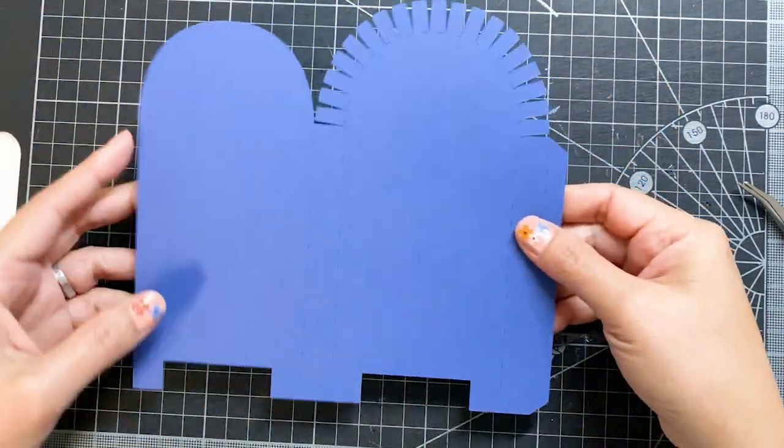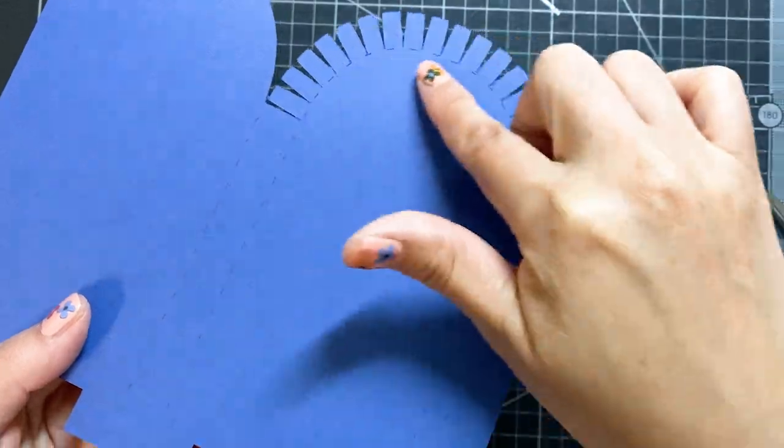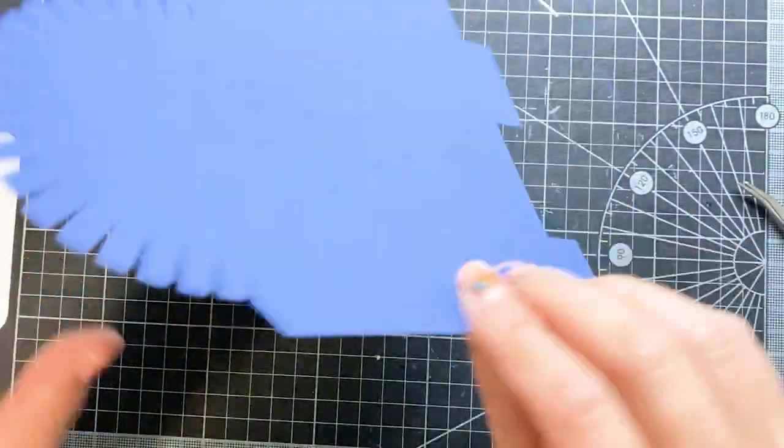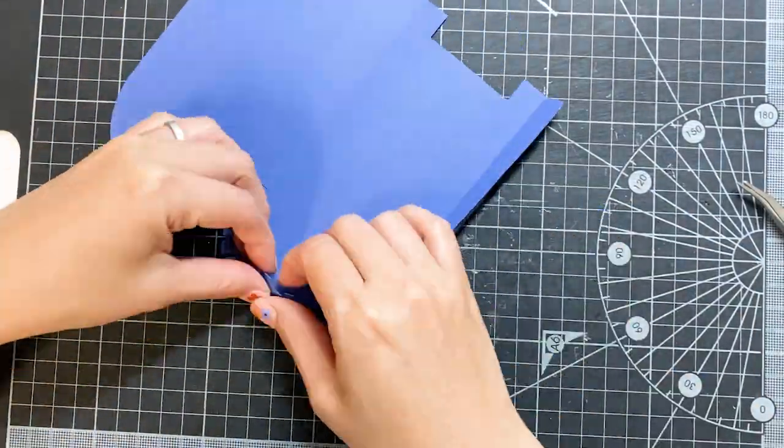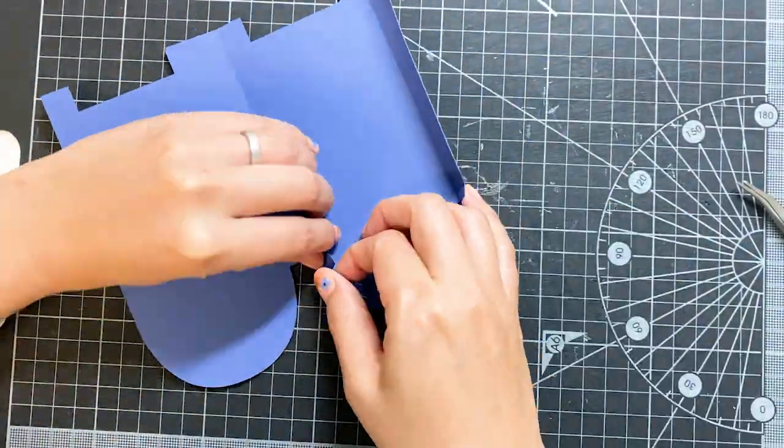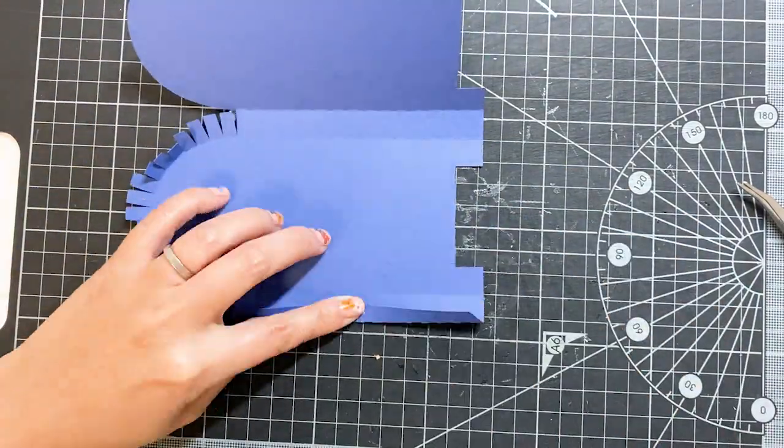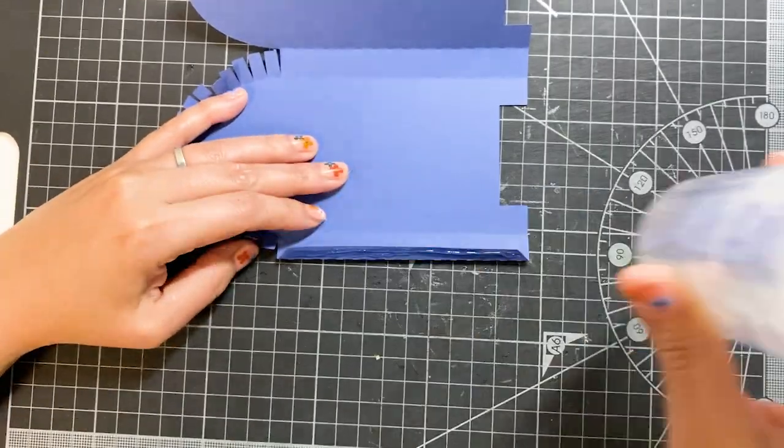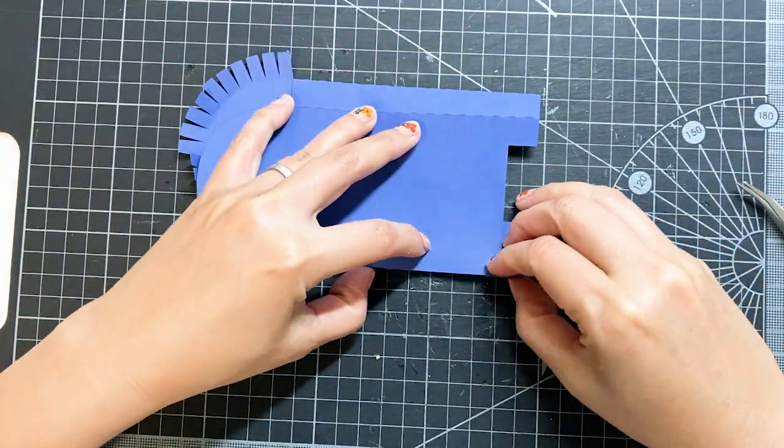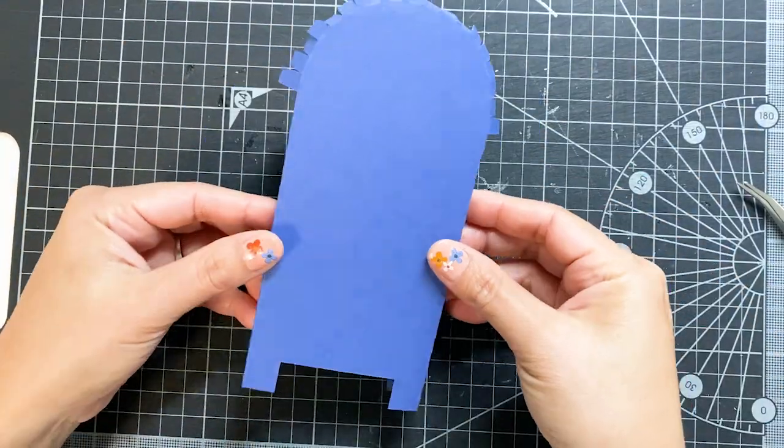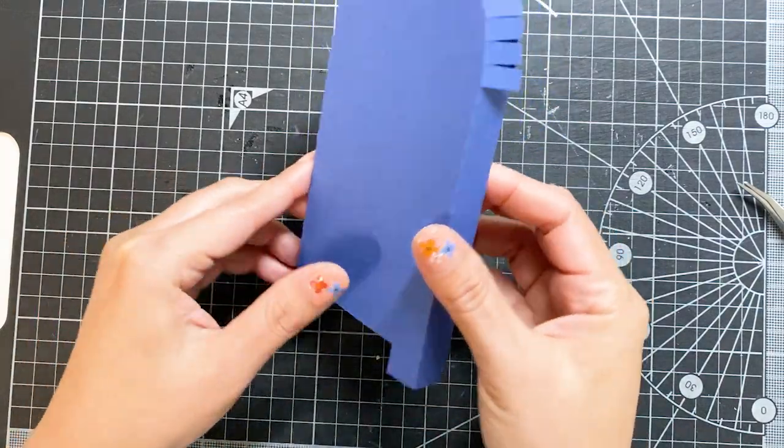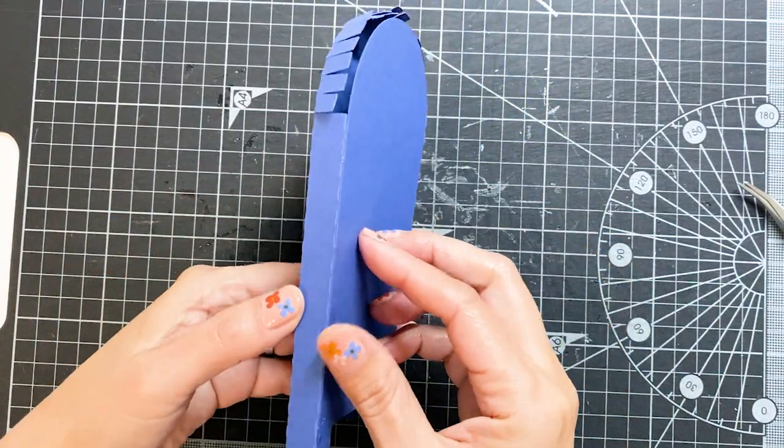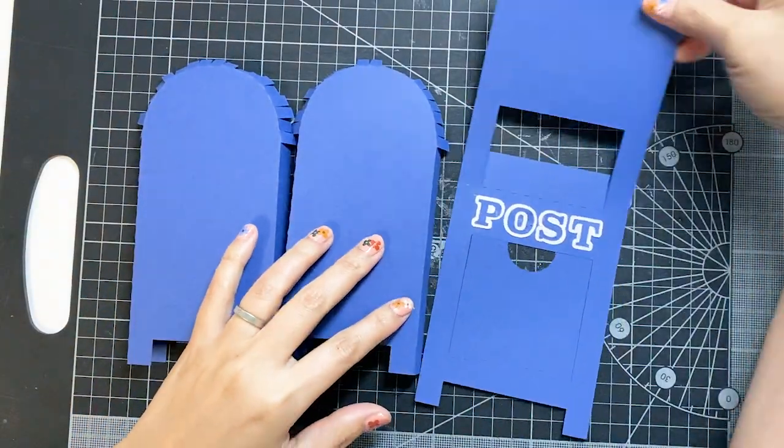Grab a side panel piece. Here are all the folding lines. Just fold along the lines. Apply glue here and stick the two ends together. It should look like this. Repeat the other side panel.